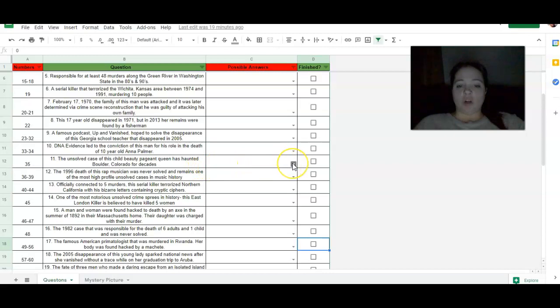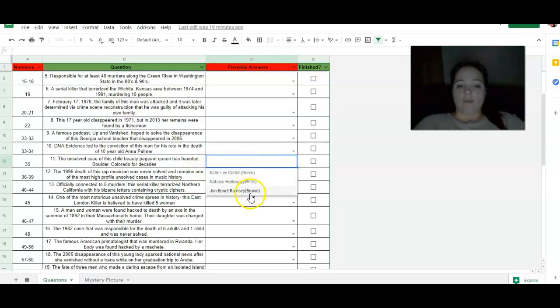So what you're going to do, you're going to click on this. And you're going to have three different answers, right?